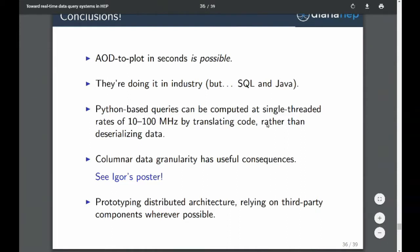Q: You talked about bypassing the normal way of accessing data by going directly into ROOT objects. Is that a public interface or something you had to hack together? A: That will be a feature of ROOT 6.12 if our pull request goes through. This is actually Brian's work, and I added a Python interface on top of that. Our goal is to have it in 6.12, but it might live in the ROOT experimental namespace, which would mean we reserve the right to change it.